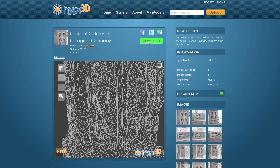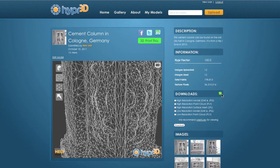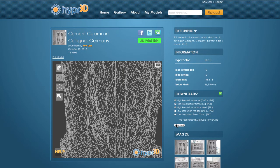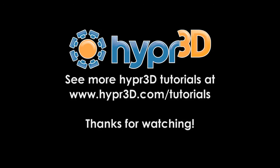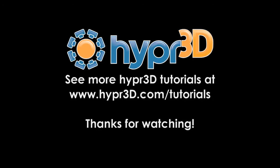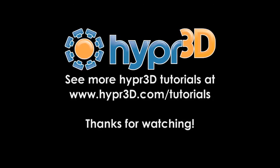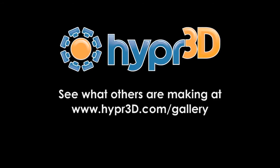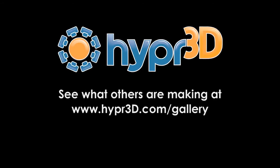We also make it super easy to share your model with your friends and favorite social sites with our Share This integration. And if you want to get a 3D print of your model, we can do that too with our 3D Print This button, but we'll save that for another tutorial. Finally, all of the digital files we create for you are available for download for free in a variety of formats. And that's it for this tutorial. Be sure to check out our other tutorials at hyper3d.com/tutorials, or take a look at what our community is making with Hyper3D in the gallery.